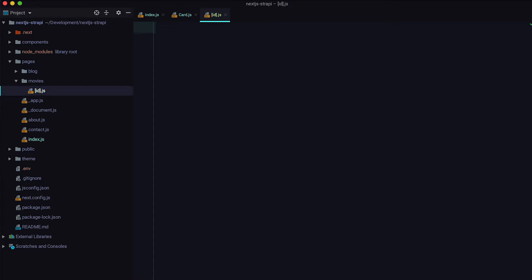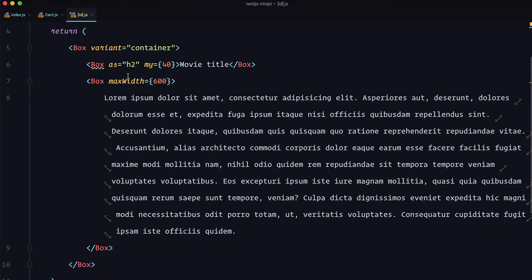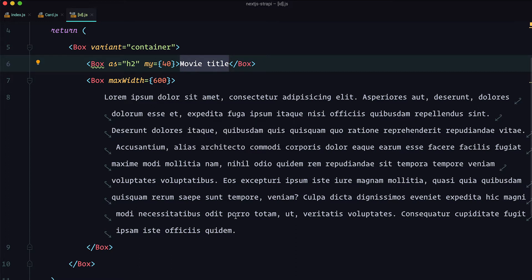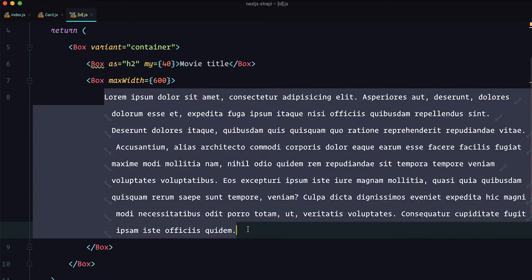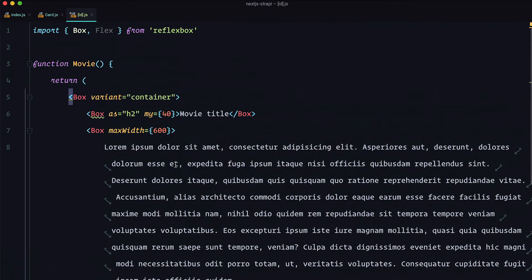In this file I'll add some boilerplate for displaying our movies. We're importing Box and Flex, defining a function called Movie, using a Box with variant container. This is where the movie title will go and where the movie description will go — those are the only two pieces of data we'll display on this page. Then we export the movie component. This is our movie page, called id.js, because we are going to get movies by ID.